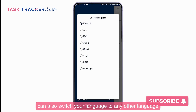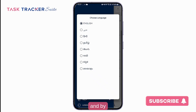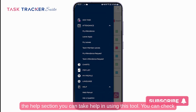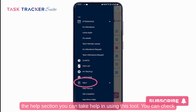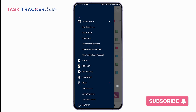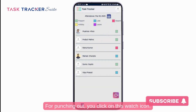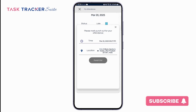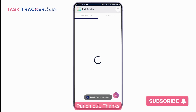You can also switch the app language to any other language. Using the help section, you can get assistance with the tool — check the web manual, ask a question, or view demo videos. For punching out, click on the watch icon and select punch out.